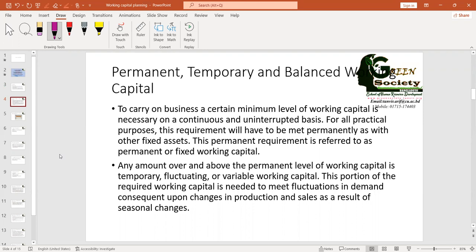Since you have already discussed permanent, temporary, and balanced working capital, I'm just making a summary. Whenever we run a business firm, we have some permanent expenditures we need to bear every day — a fixed number of laborers we need all the time, we need to pay rent, run the factory, pay electric bills. These are short-term expenditures of a permanent nature, and the working capital needed for them is called permanent working capital.